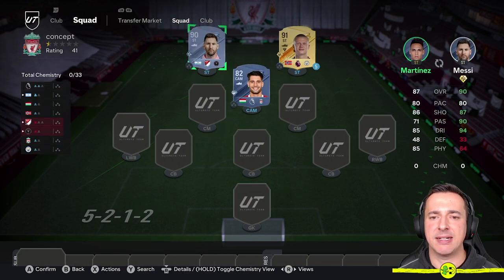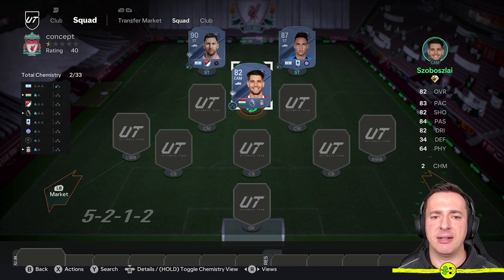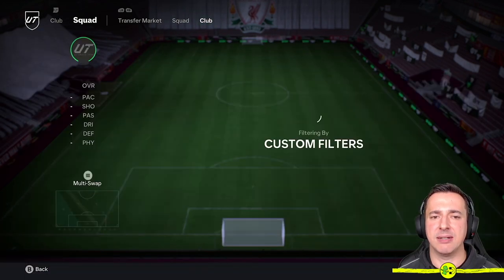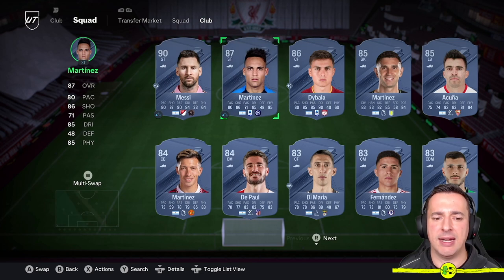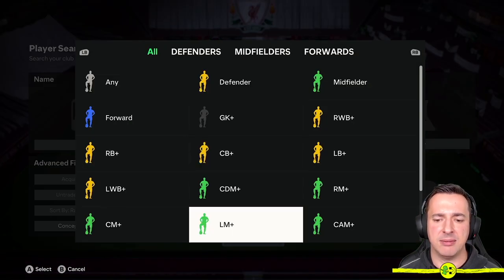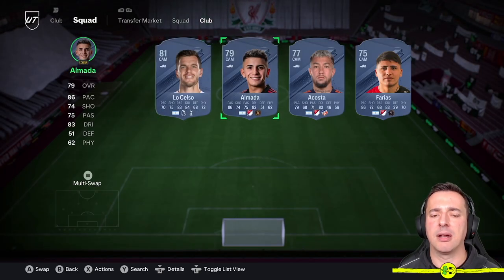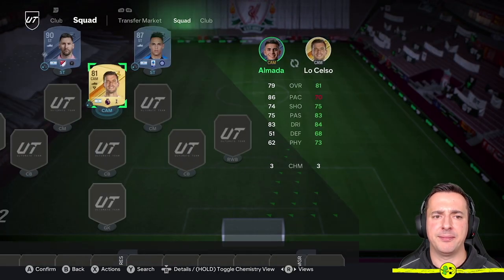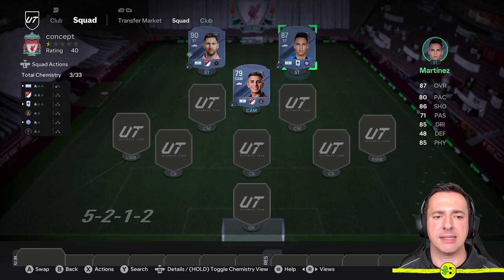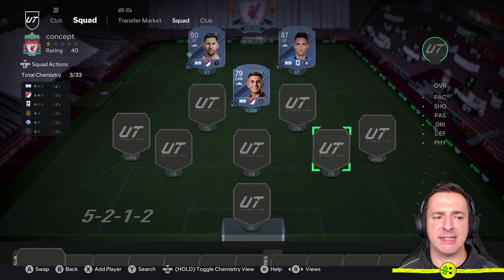We could say okay, maybe Martinez would be good to chuck up front — select him there and override Haaland. Then for Bellingham's spot, if we want to stick with Argentina, go to position CAM — and we go with Almada.